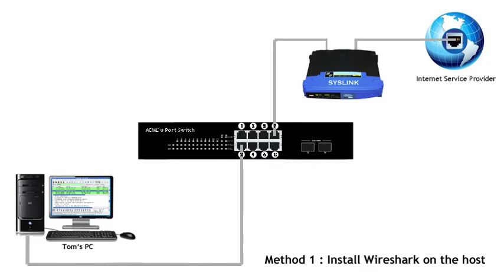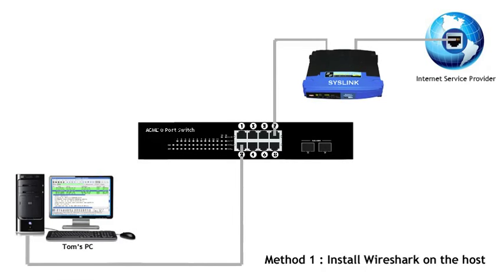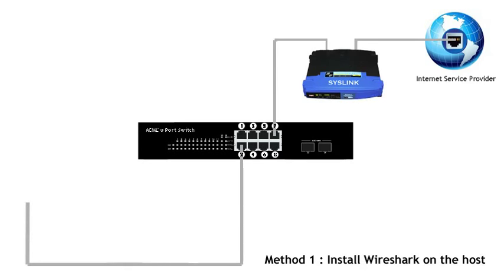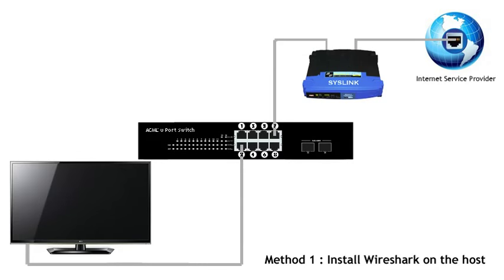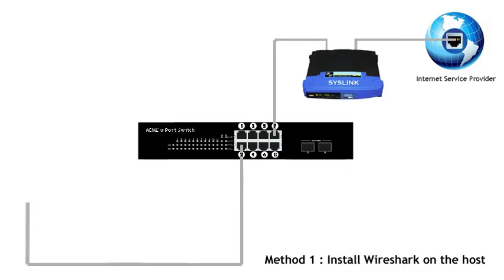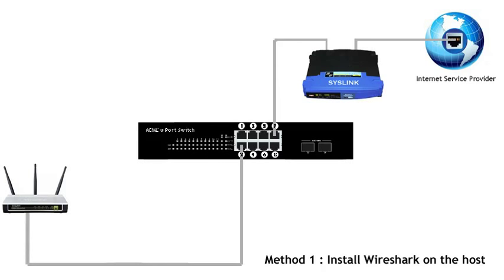Disadvantage number three, Wireshark may not run on the device that you're actually trying to troubleshoot. In the example here, we're troubleshooting a Windows PC. But what about if the host was a voice over IP phone? Or what about if it was a flat screen TV, a smart TV? Or what about if it was an access point? You cannot install Wireshark on any of these devices. You can only install Wireshark directly on the host when the host is capable of actually running Wireshark.